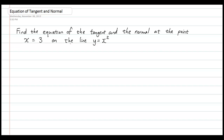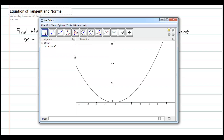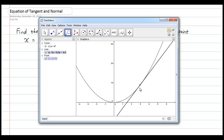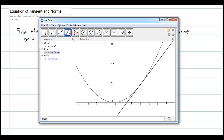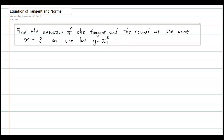Just before we get to the algebra part, I will show you a graphical representation. I have drawn the curve y equals x squared in GeoGebra and I am going to create a tangent line at x equals 3, which is this point here. At point A, where x equals 3, I have a tangent line. The equation of this tangent line, as stated by GeoGebra, is y equals 6x minus 9. That is the equation we are trying to find — how do we get it without drawing the graph in GeoGebra?